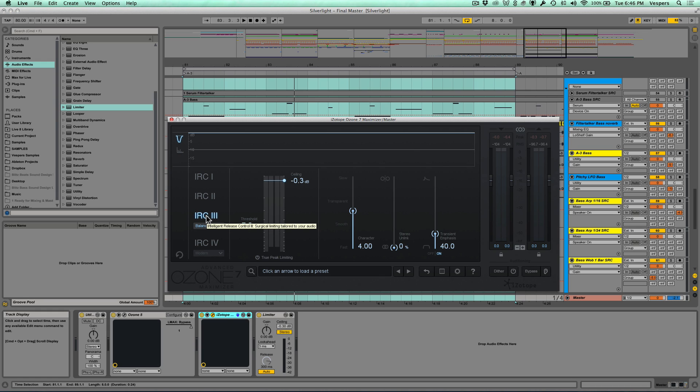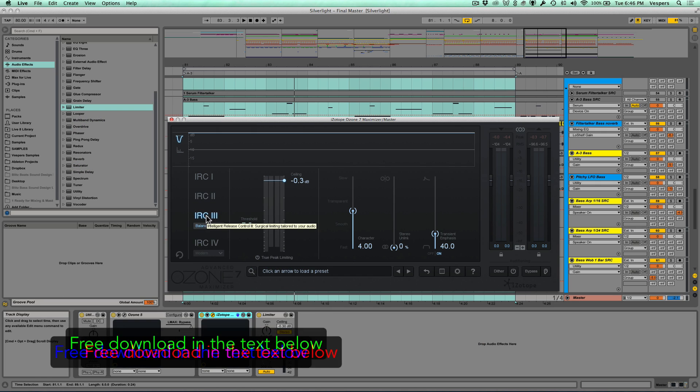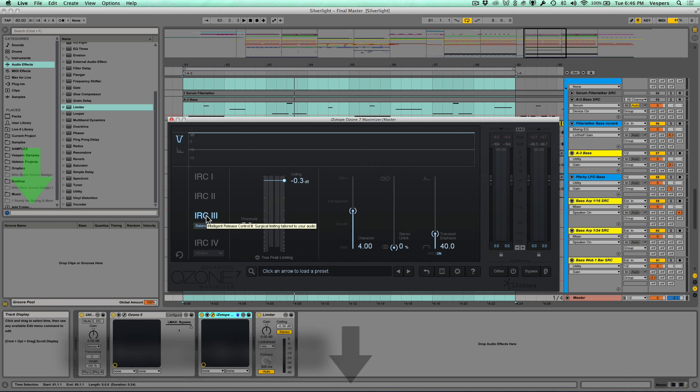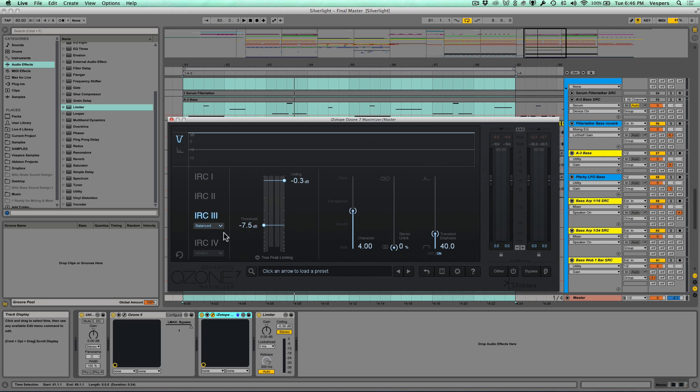Let's just take a listen to an example of what I mean by this. I have a track loaded up here—this is one of my originals off my last EP, it's called Silverlight. I did the master myself using Ozone 5 with the IRC3 mode. I have Ozone 7's Maximizer loaded up with all the settings identical to my master.